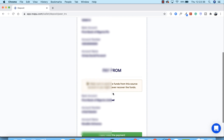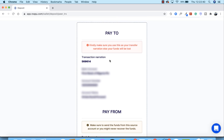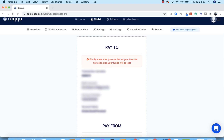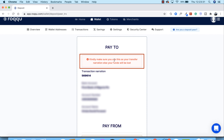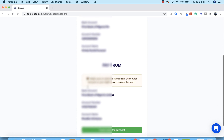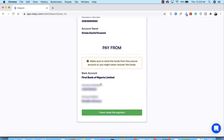The system will show the account details of the selected merchant. Make a transfer of ten thousand to the bank details listed there. In the transaction narration of your bank app, you must include the transaction narration provided — failure to do so means the money will be lost. After making the transfer and providing the narration, scroll down and click 'I Have Made Payment.'